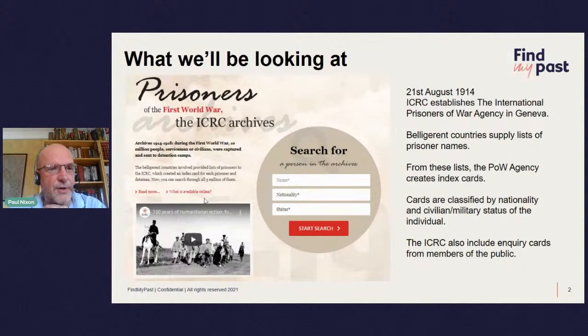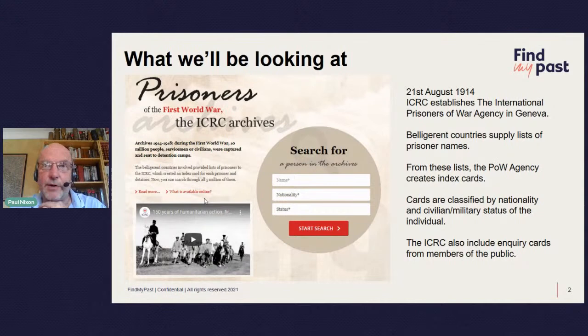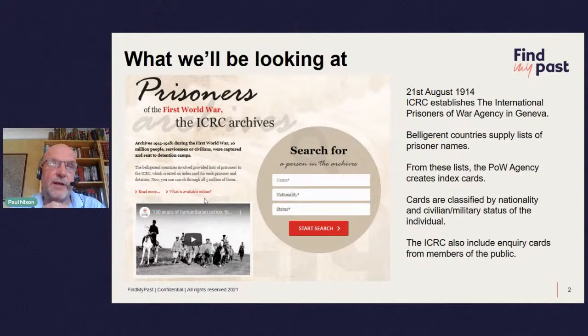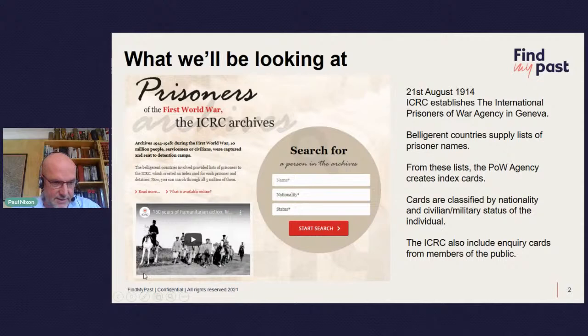Although it's called Prisoners of the First World War, the ICRC archive is not just prisoners of war — it also includes inquiry lists about people who went missing. For instance, if you search for Rudyard Kipling's son John, who went missing at the Battle of Loos in 1915, you'll find several cards the ICRC created asking for information about him — 'My Boy Jack' as it became known. So it's a very useful archive covering both prisoners and missing persons.